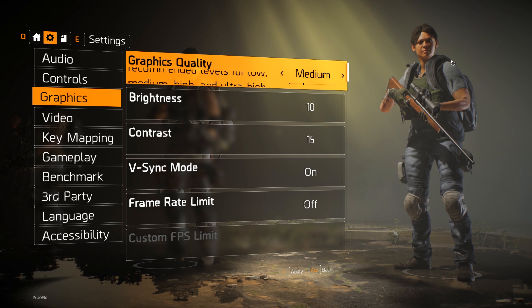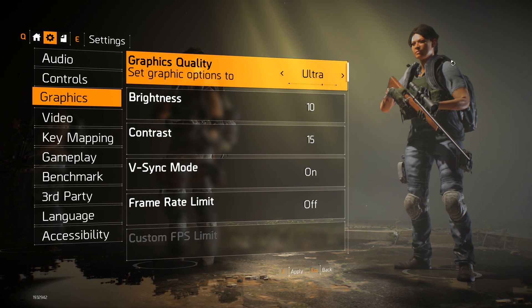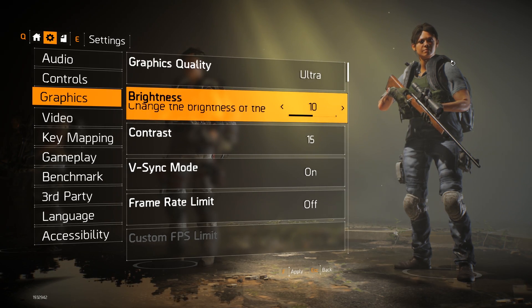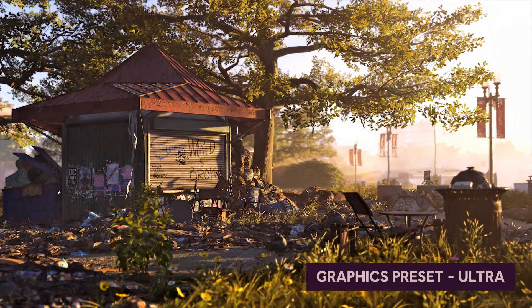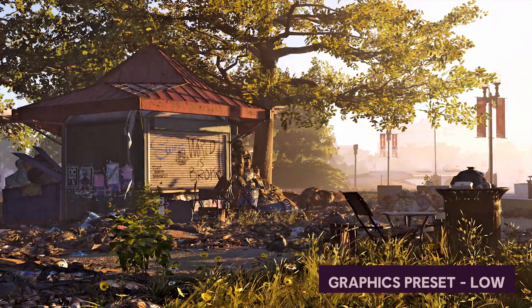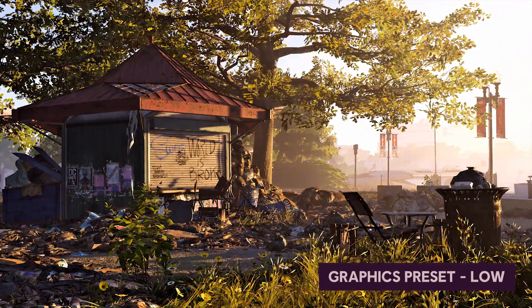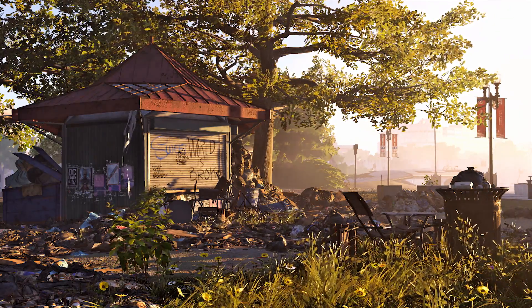Let's take a quick look at the graphics settings menu. The first thing players will come across is the graphics quality options. You normally have a feeling for how strong your machine is — whether you have a beast machine or a weaker one. I would recommend going with a preset that feels right for your machine, then running the benchmark to see how it performs, and then tweaking the individual settings under the preset.